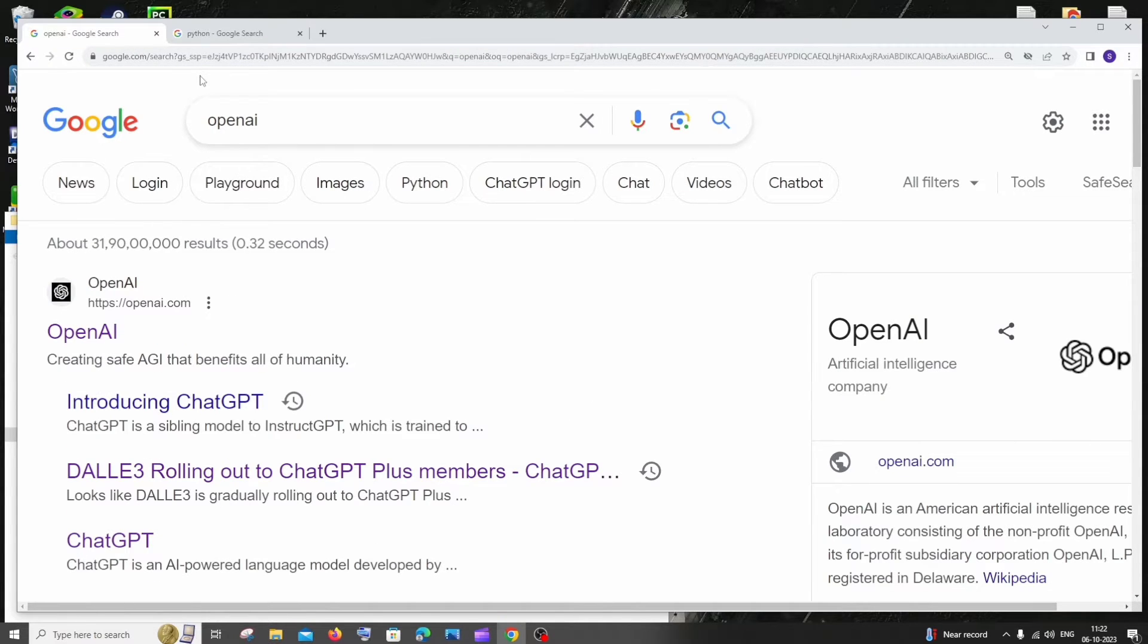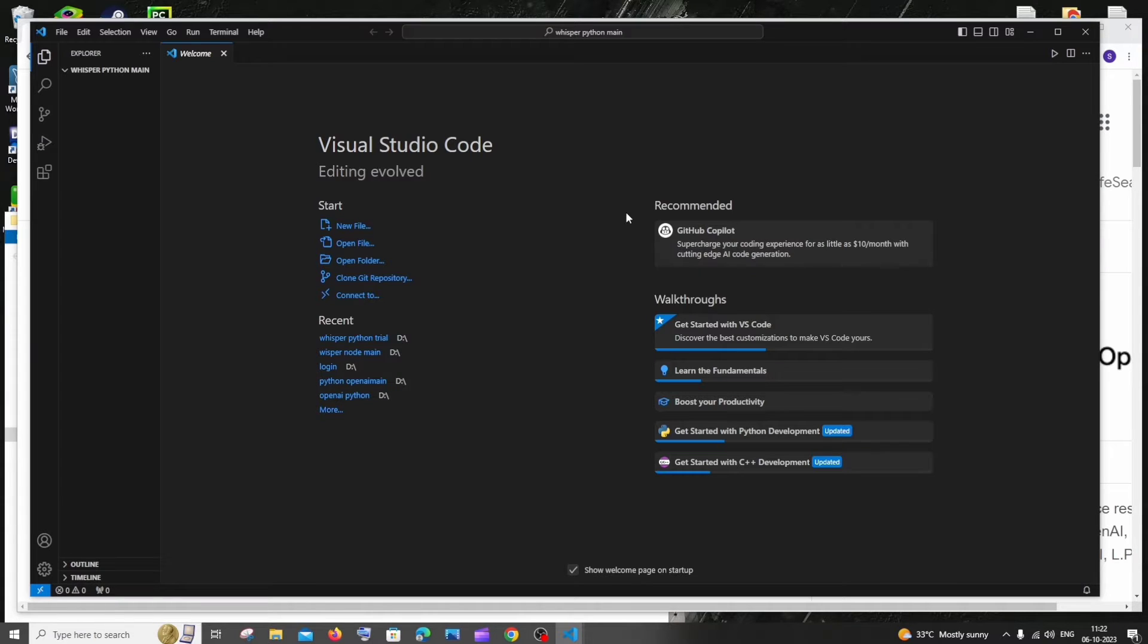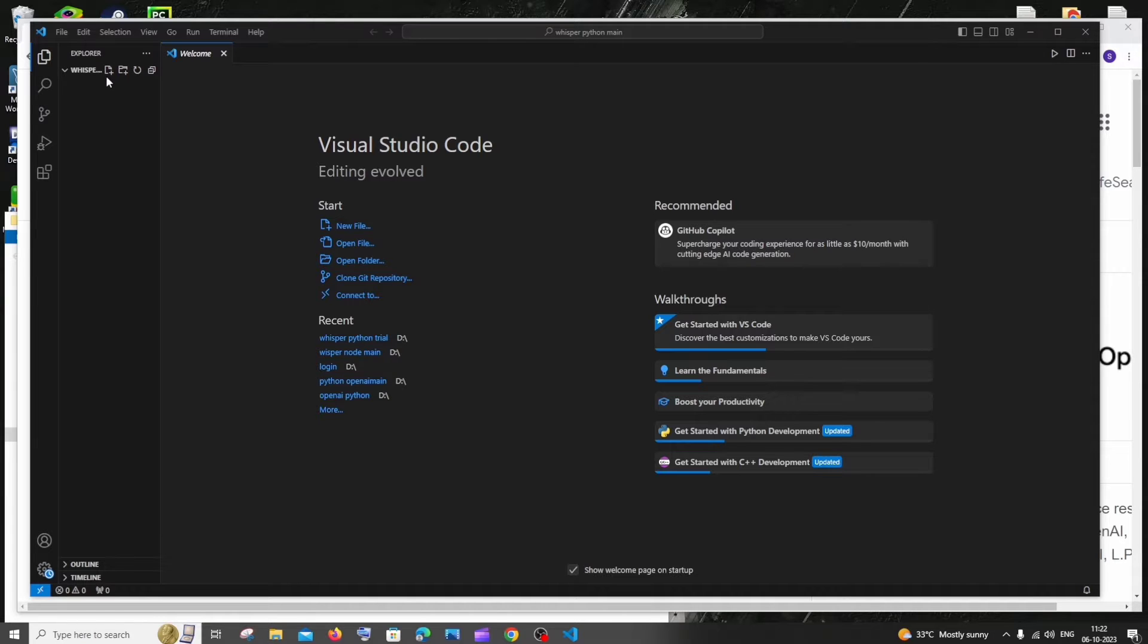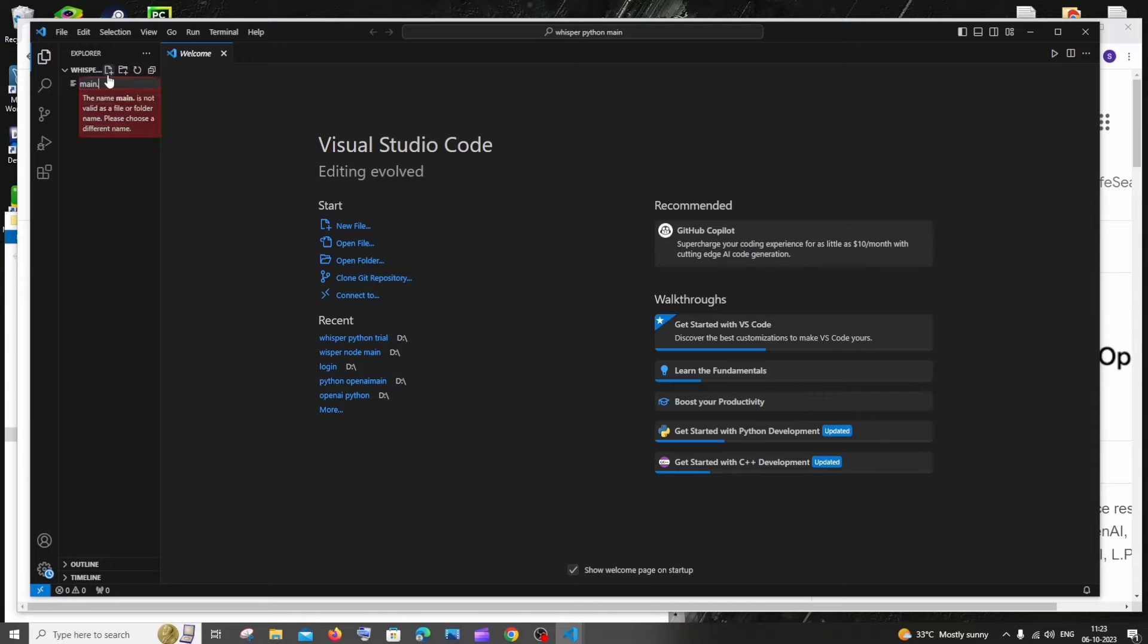Once you are done with this, let's open Visual Studio Code or your favorite editor. I opened Visual Studio Code, I have here an empty folder, and inside the folder you need to create a .py file. Just click this and let me name it as main.py.